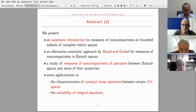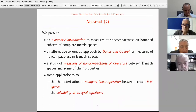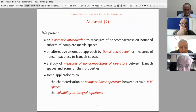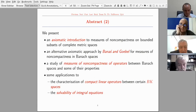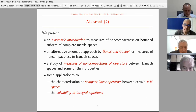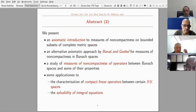What we are going to do is the following. We present an axiomatic introduction to measures of non-compactness of bounded subsets of complete metric spaces, as it was originally introduced. An alternative axiomatic approach by Banas and Goebel for measures of non-compactness in Banach spaces. We also give a study of measures of non-compactness of operators between Banach spaces and their properties. And finally, we apply some results to the characterization of compact linear operators between BK spaces and the solvability of integral equations.